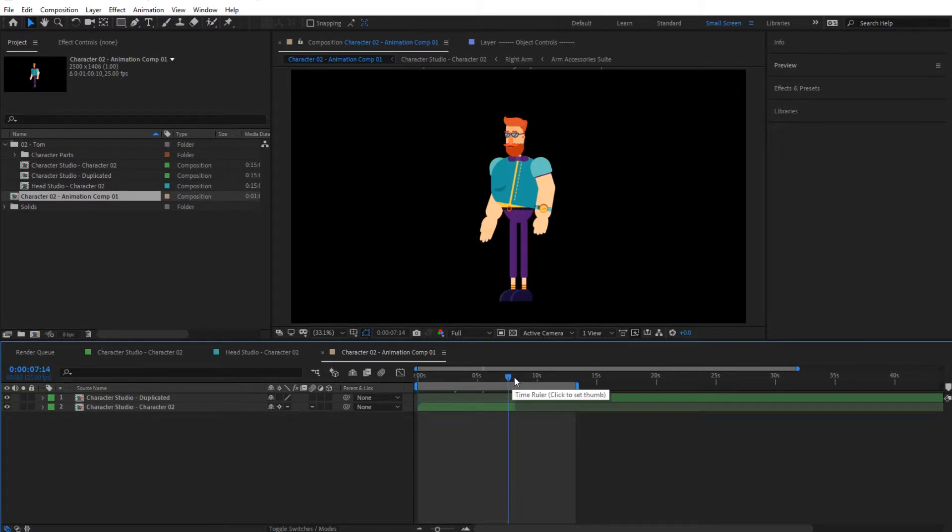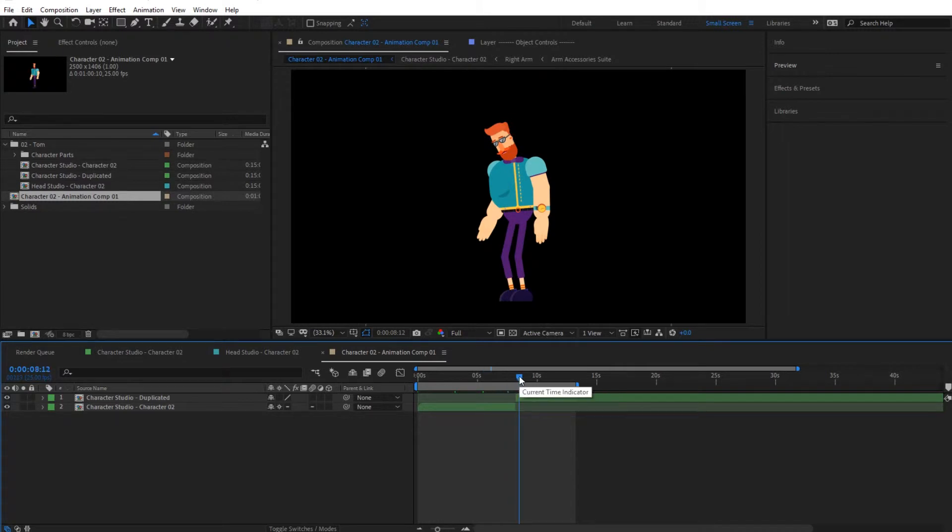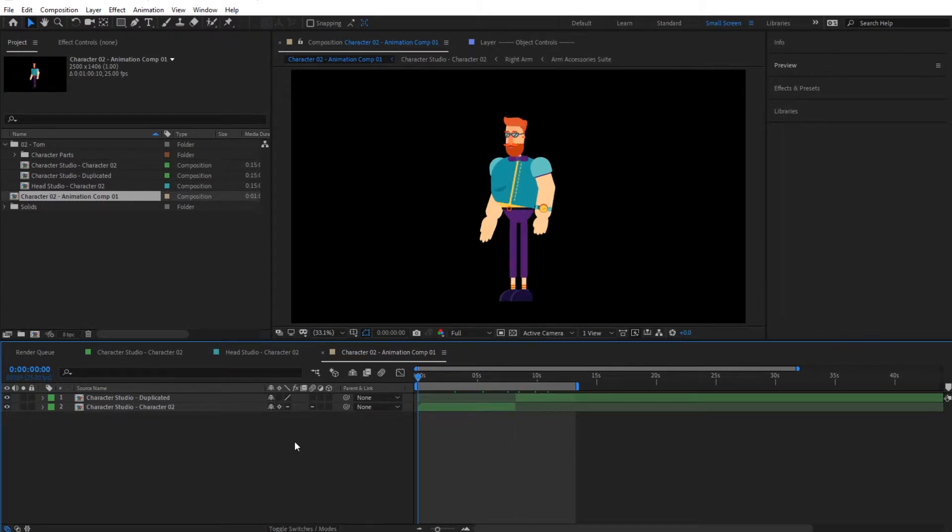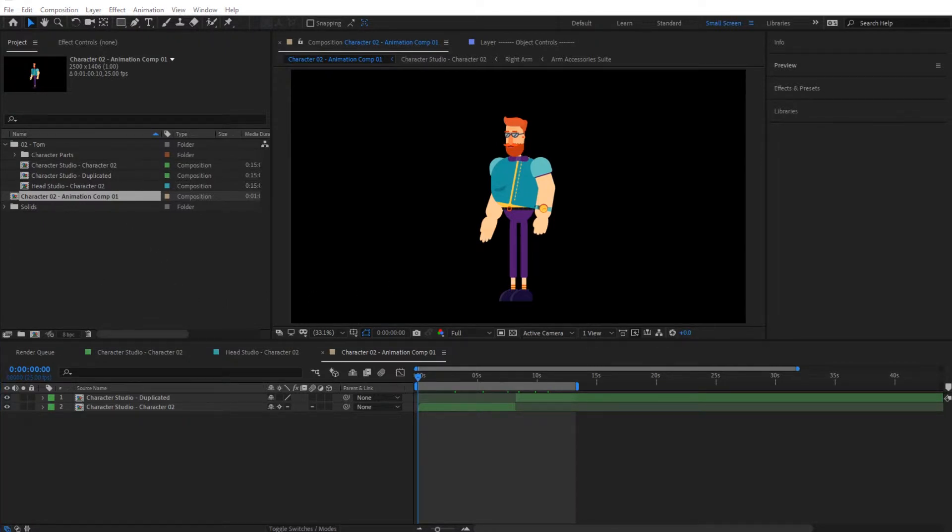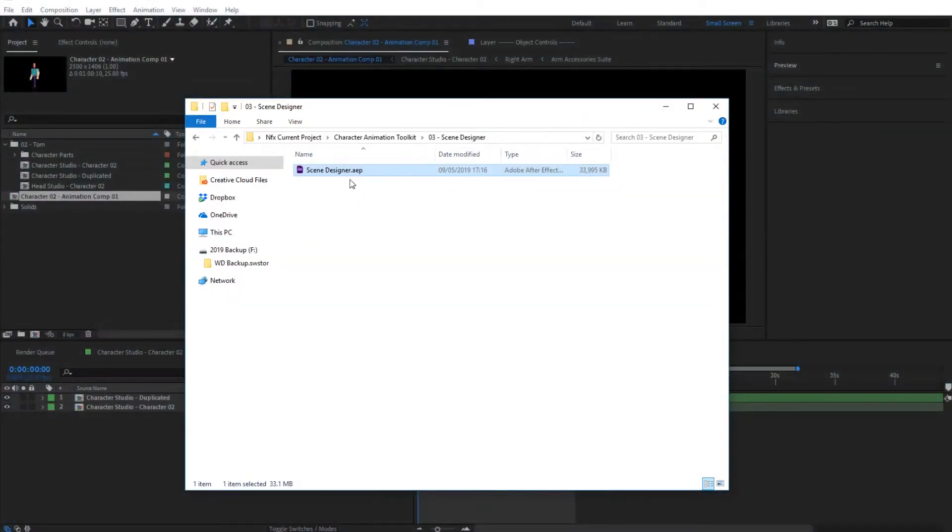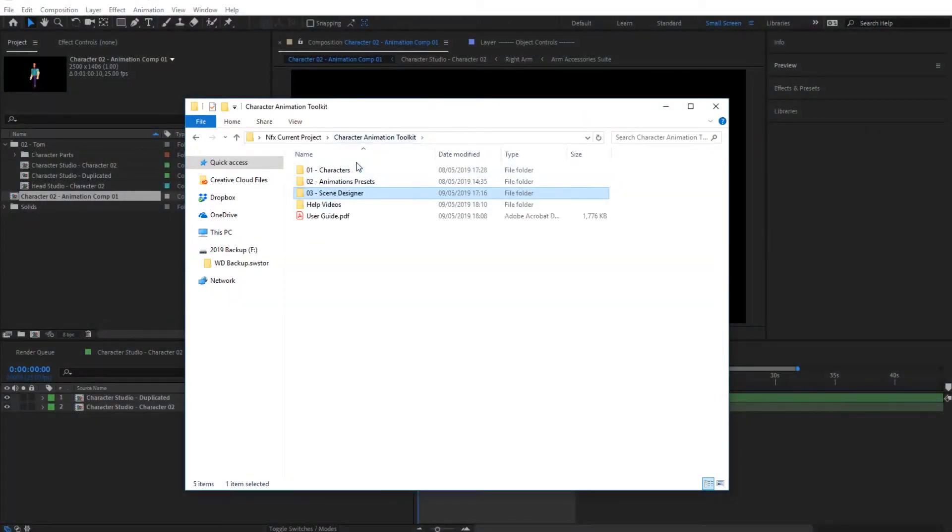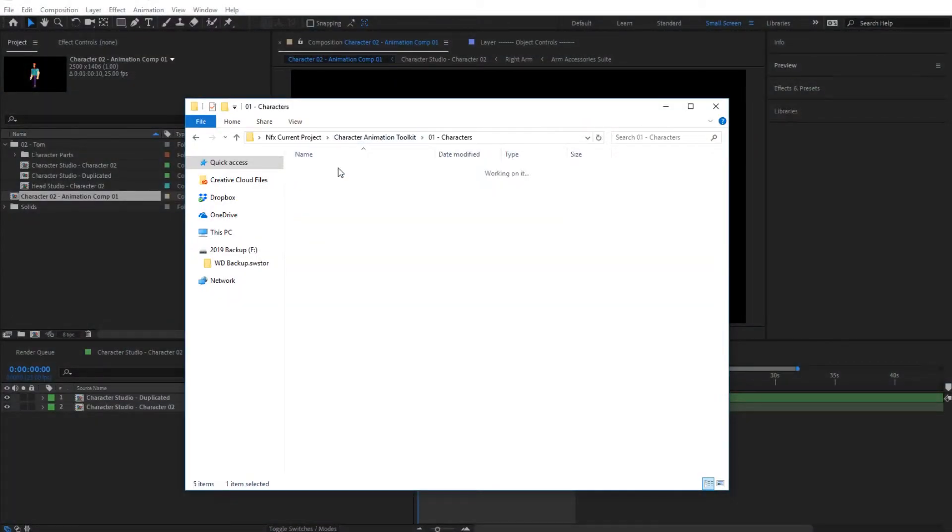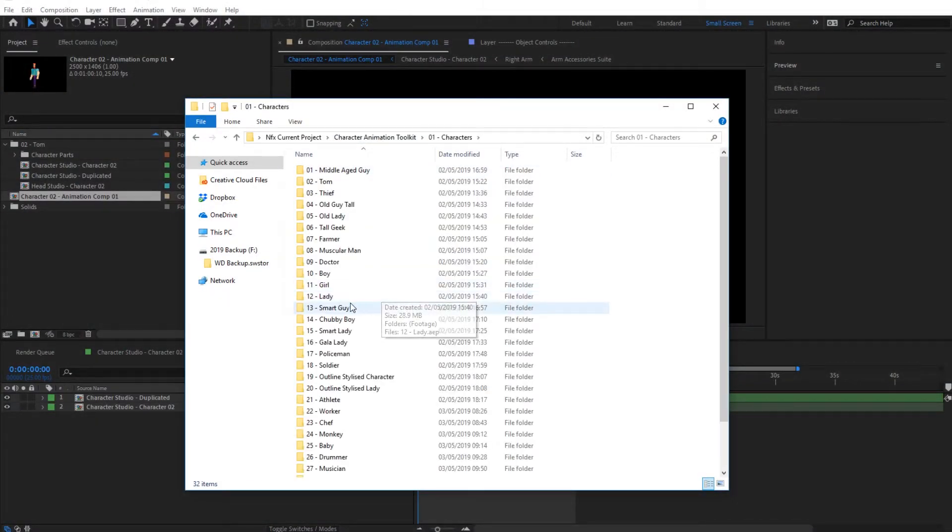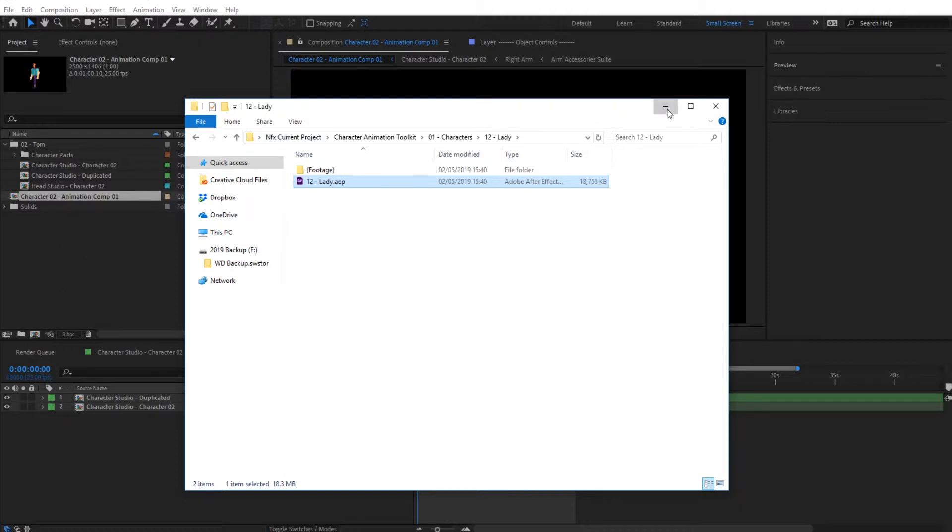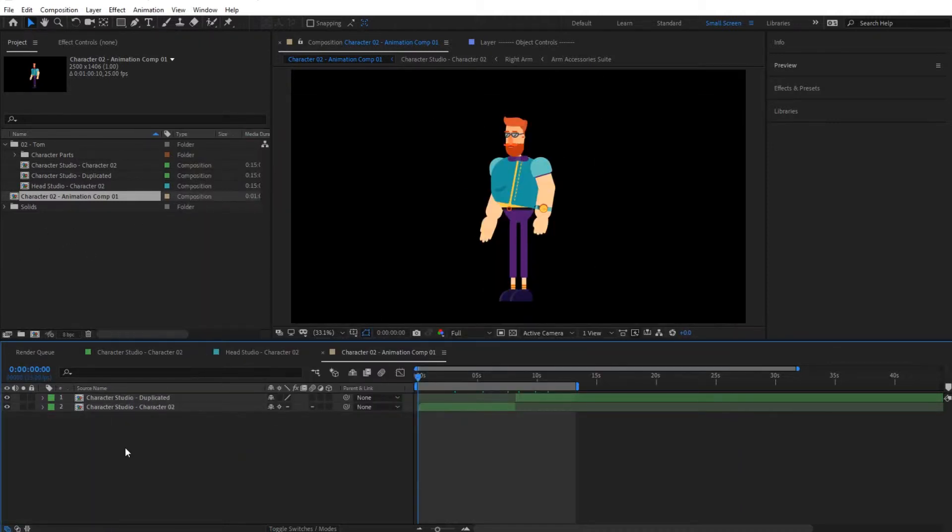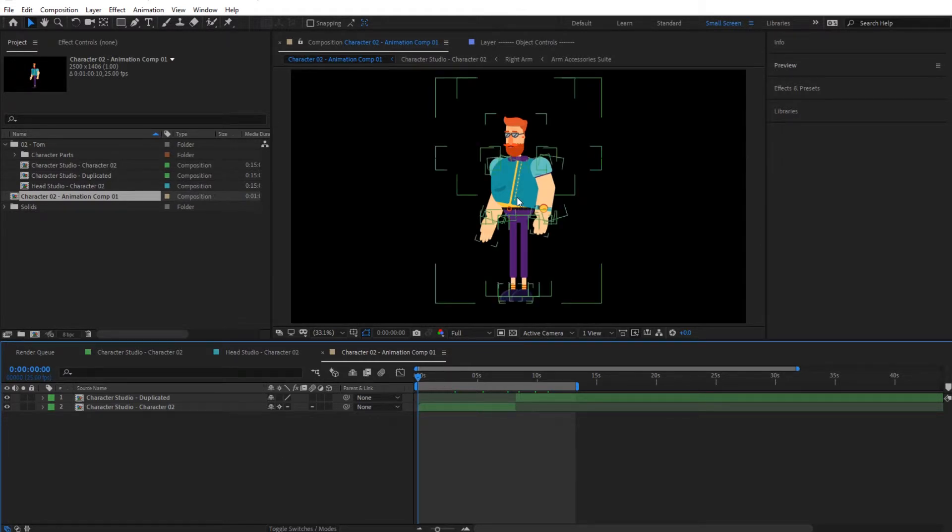One thing that you might want to do is add different characters together. You can import a character inside this toolkit by selecting a character and importing a new character from here. Simply drag and drop it in here, create that new character, then give it its own animations and combine it in this composition.